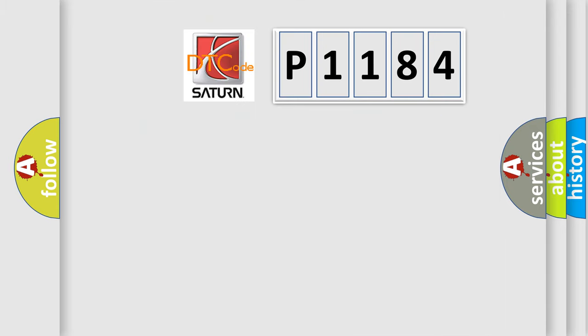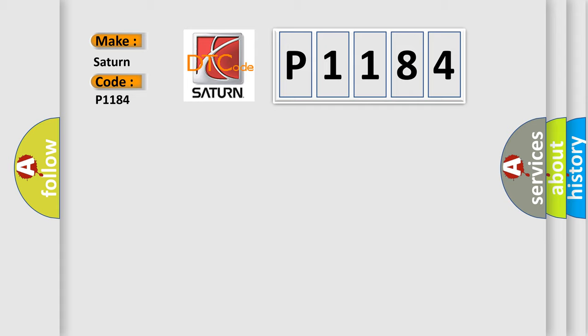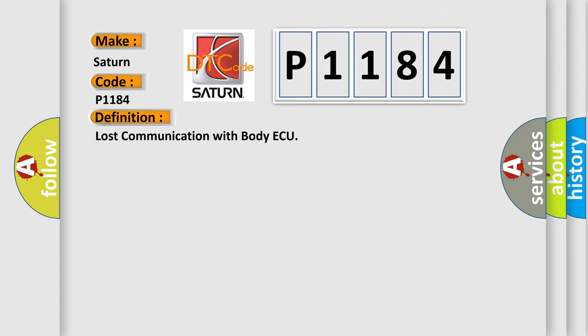So, what does the diagnostic trouble code P1184 interpret specifically? Saturn car manufacturer. The basic definition is: Lost communication with body AQ. And now this is a short description of this DTC code.